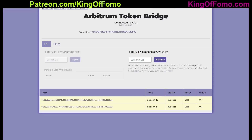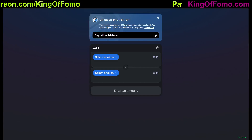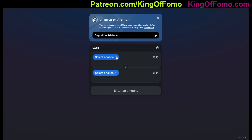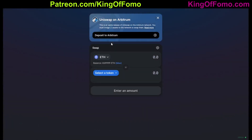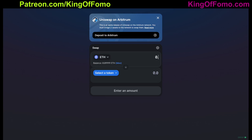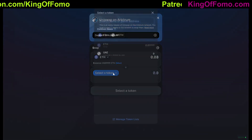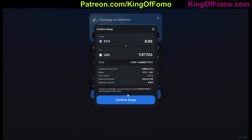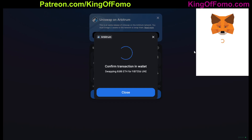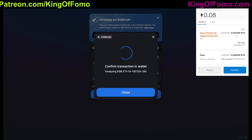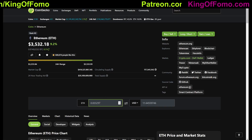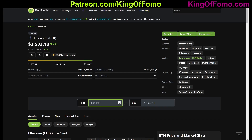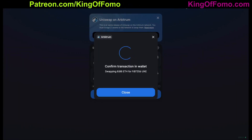So what can you do with this? Let's go over to Uniswap. Since I'm on the Arbitrum mainnet already, Uniswap already switches over. If I wanted to trade 0.08 Ethereum for the Uniswap token, I'd get about 9 Uniswap tokens from doing this. I'm not actually going to complete the swap, but I want to show you guys the fee. The fee is 0.003295 Ethereum — approximately $11, which is still a good amount, but compare it to the amount being charged on the Ethereum mainnet.